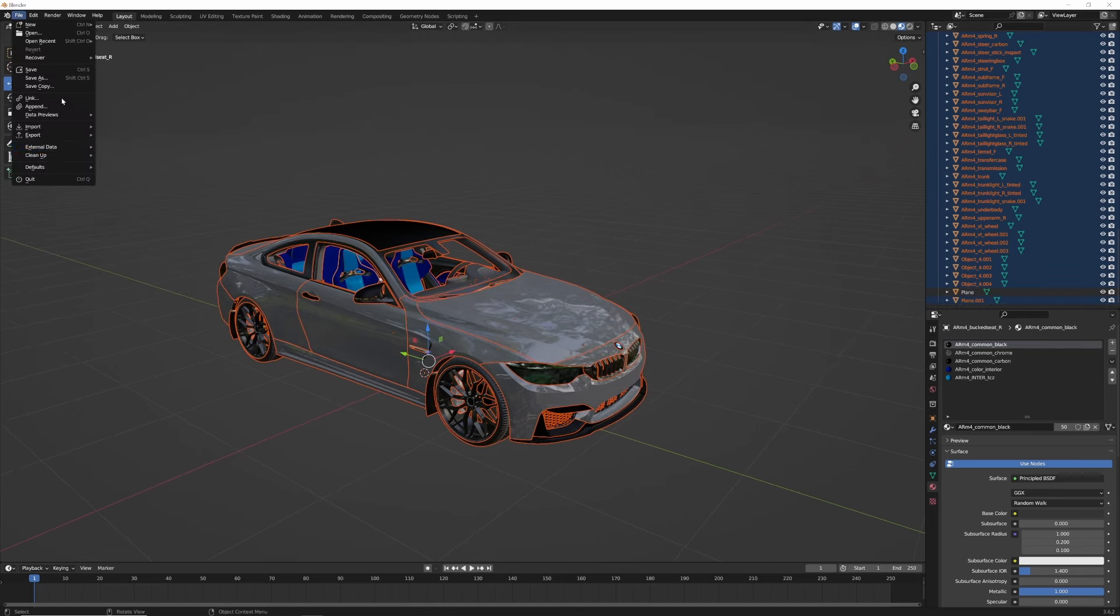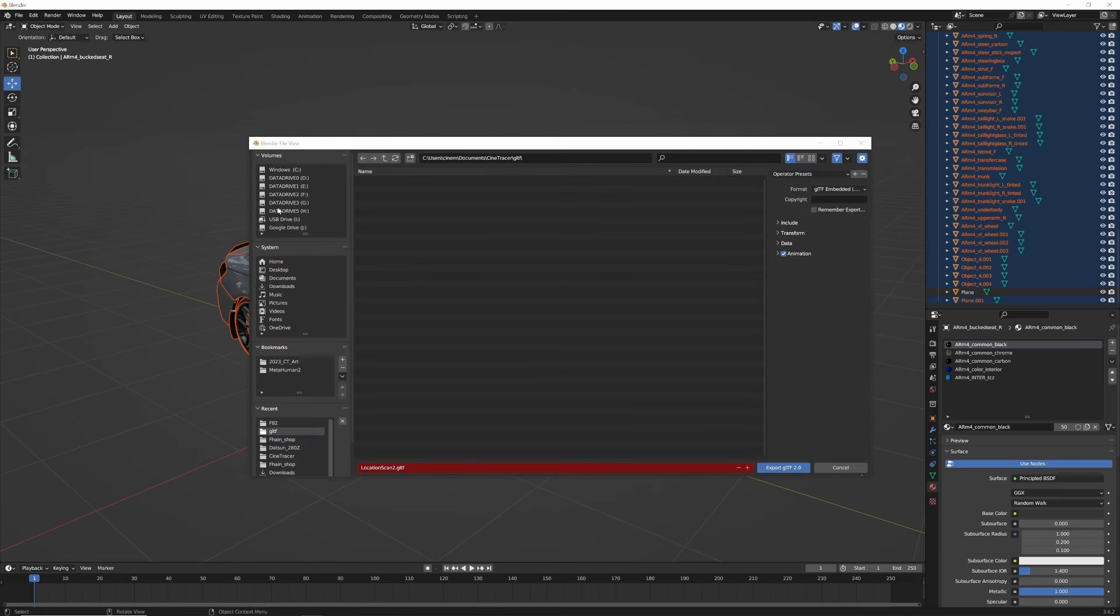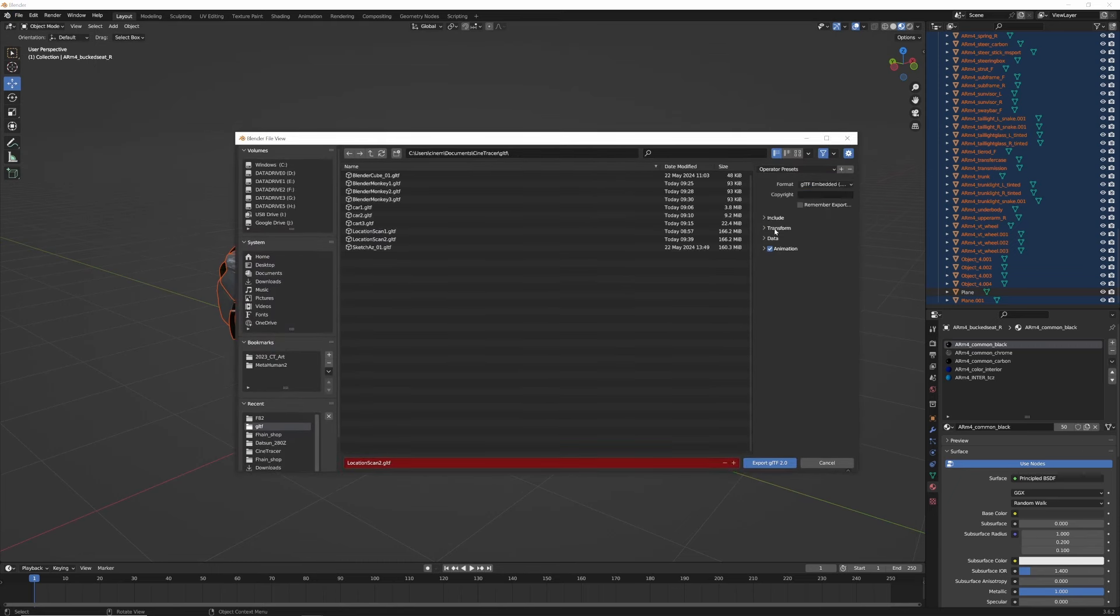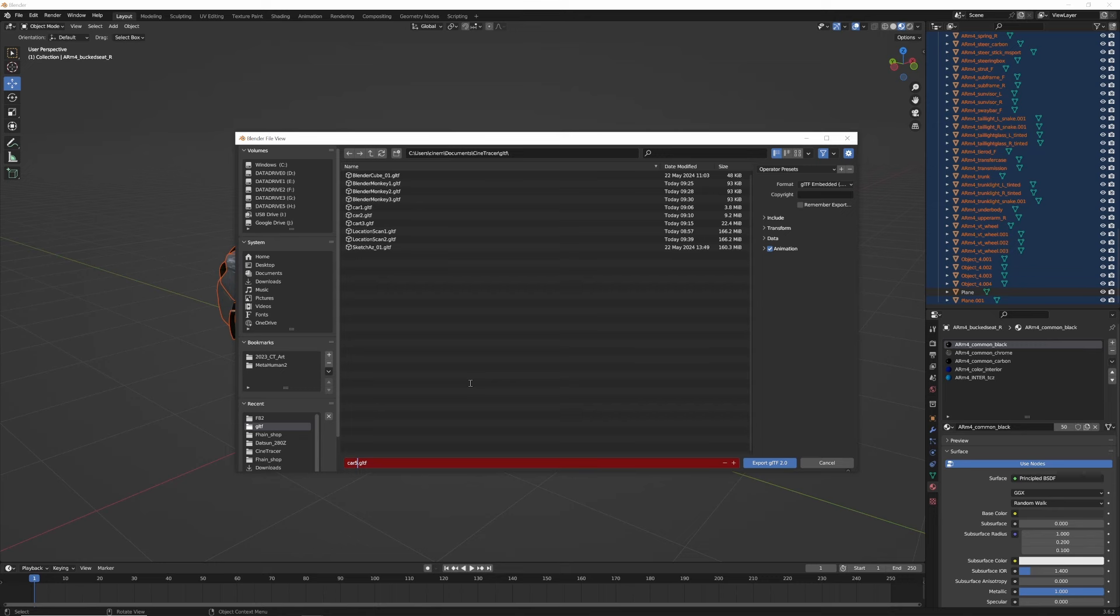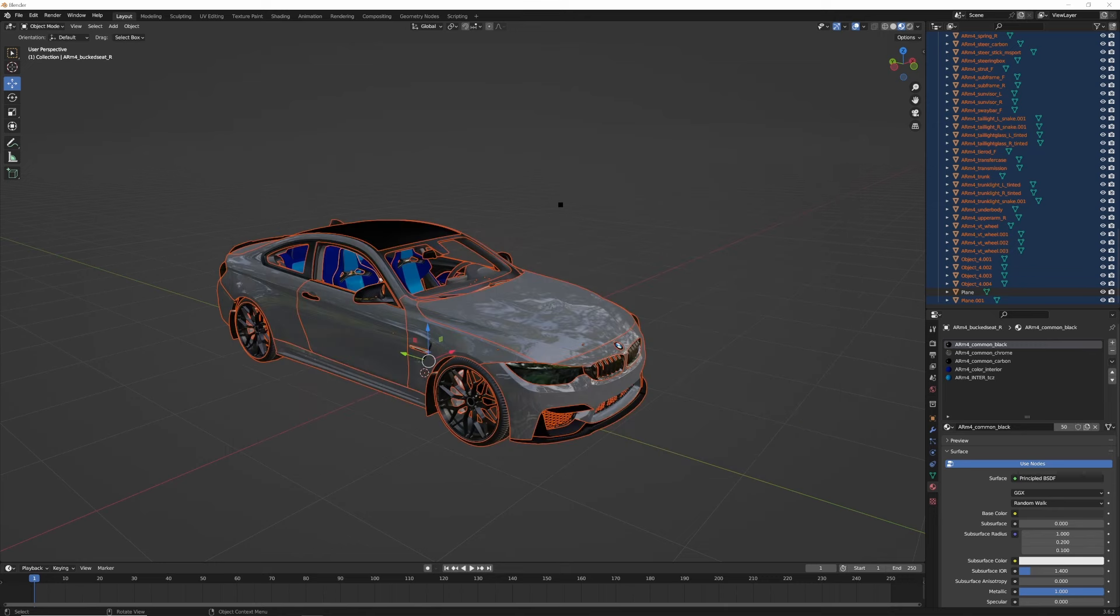And we're going to go file export GLTF. And again, we're going to switch it to GLTF embedded. And I called this one last time carts, I think. So let's call this car five, something like that. And we're exporting. It's taking a while. There's a lot of little textures in this one, but that's why everything like looks so nice.